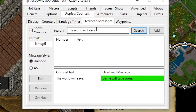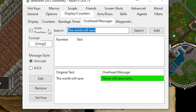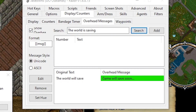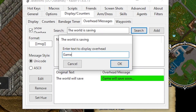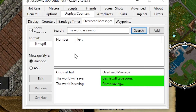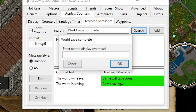We're going to set up all three world save messages. The world will save soon — search, doesn't find it, that's okay, we say yes, enter 'game saving.' Then 'world save complete' — search, and we enter 'game saved.' Right now these are all going to show up in green, and we're going to change the hue on those.